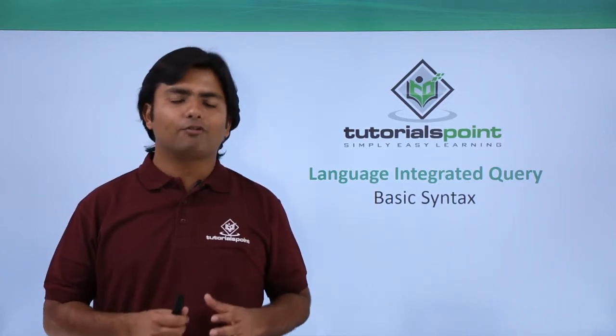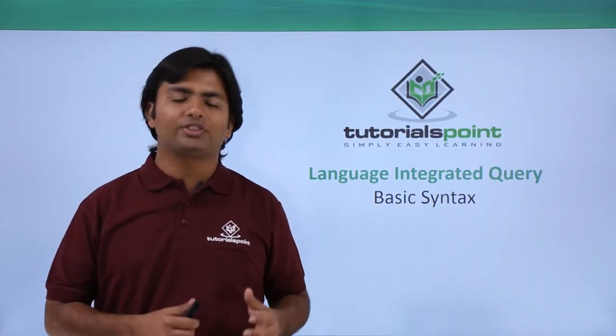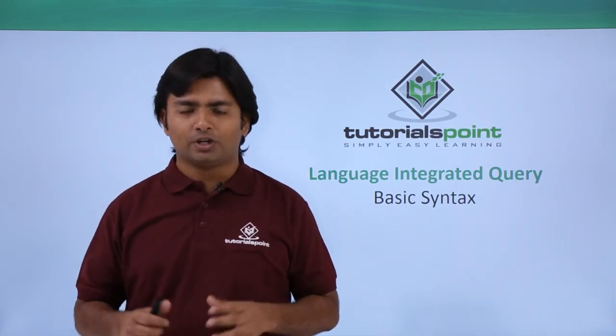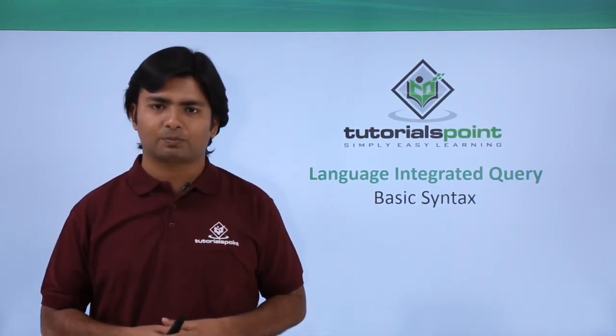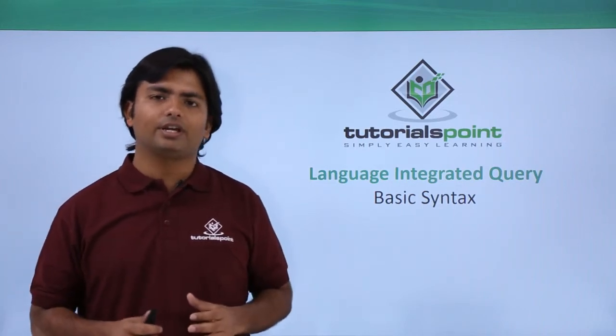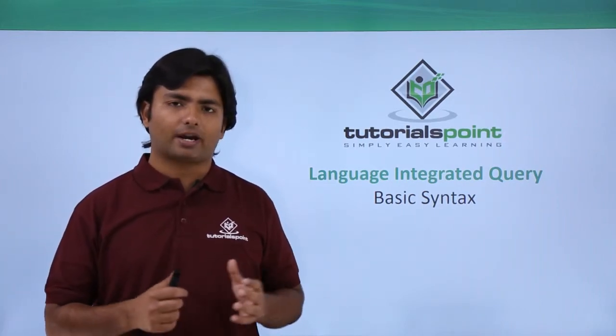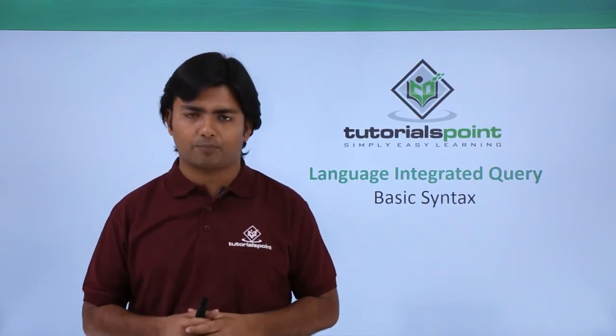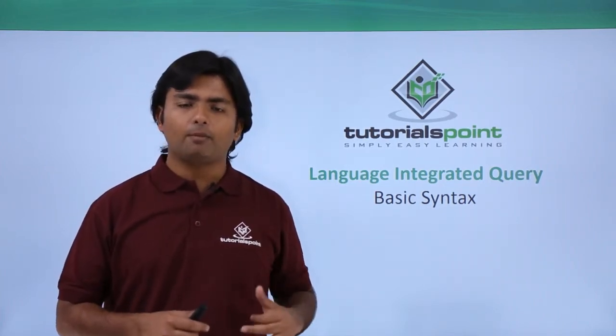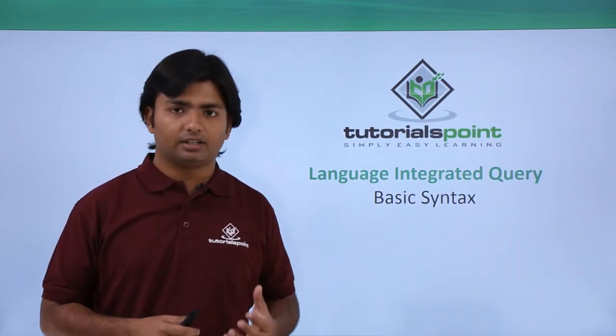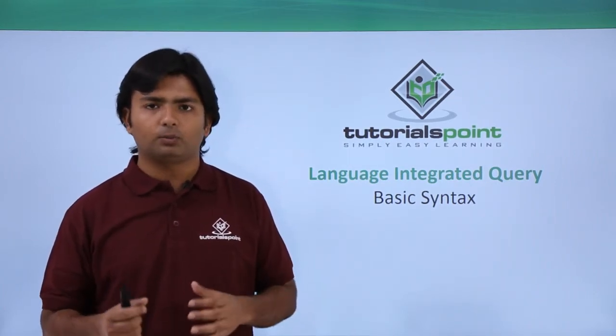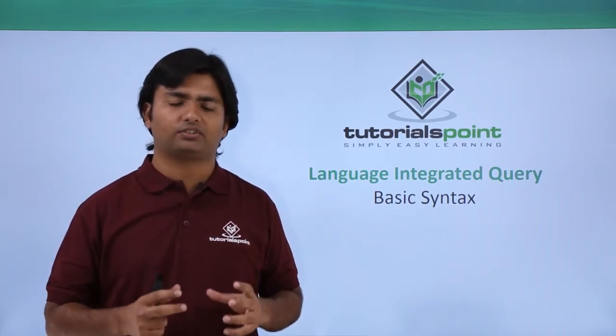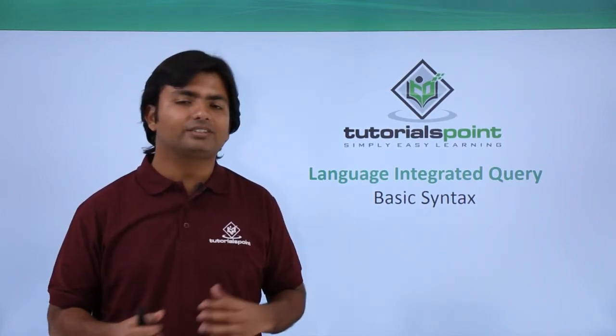As we have already covered the introduction of LINQ along with the installation of Visual Studio, we are good to start with the implementation. In the coming practical, we will see how to write a basic query using LINQ. Here I'm going to use a generic collection, that is list class, for making a collection, and then we'll see how to write a basic query using LINQ. So let's start the practical implementation.